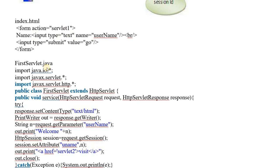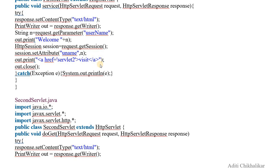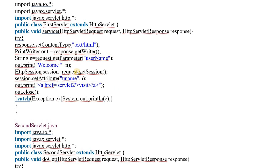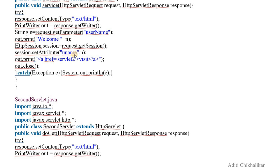In this program, I am calling my first servlet, which creates a session. Once the session is created, I am setting an attribute, and then calling servlet2. In servlet2, I am trying to get the session. Note that getSession() has a default value of true. If you write request.getSession(false), it means you will only get access to a previously existing session. Then I write session.getAttribute("uname") — I use uname because that is the attribute name I set in the first servlet.